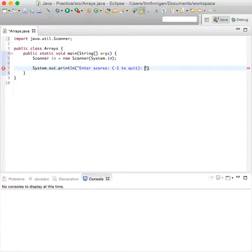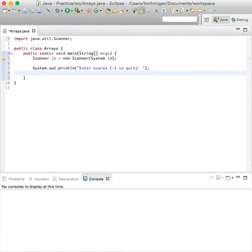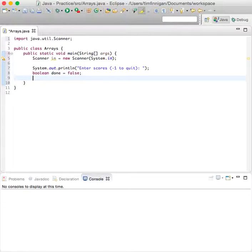Then we'll say boolean done equals false by default and initiate the current size to 0.